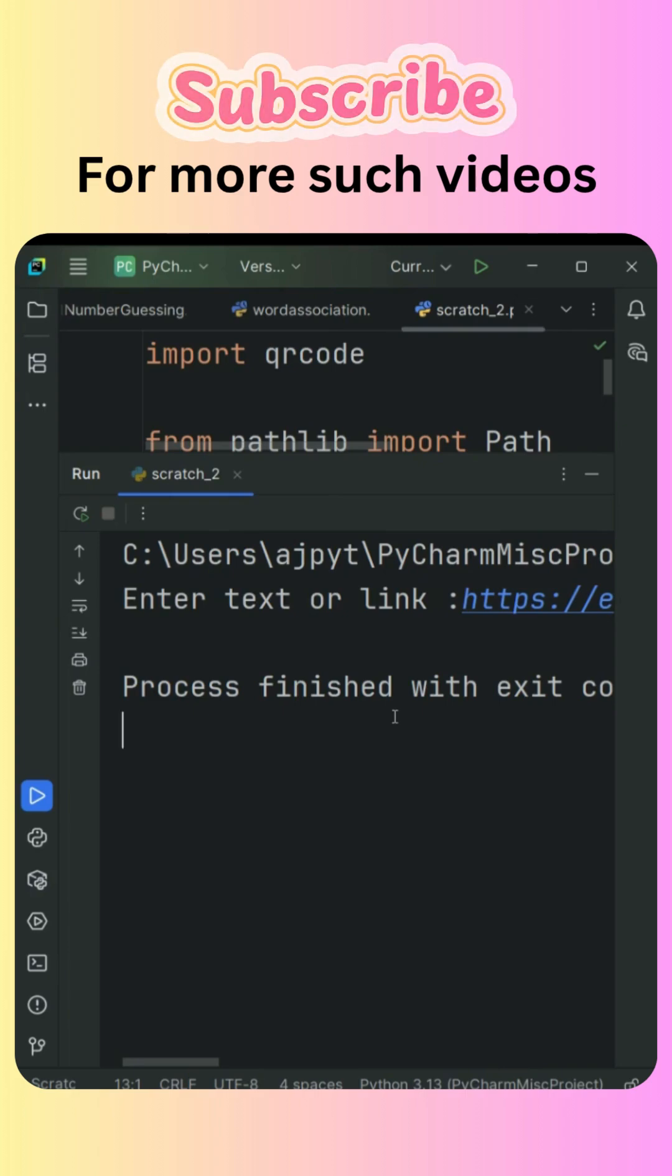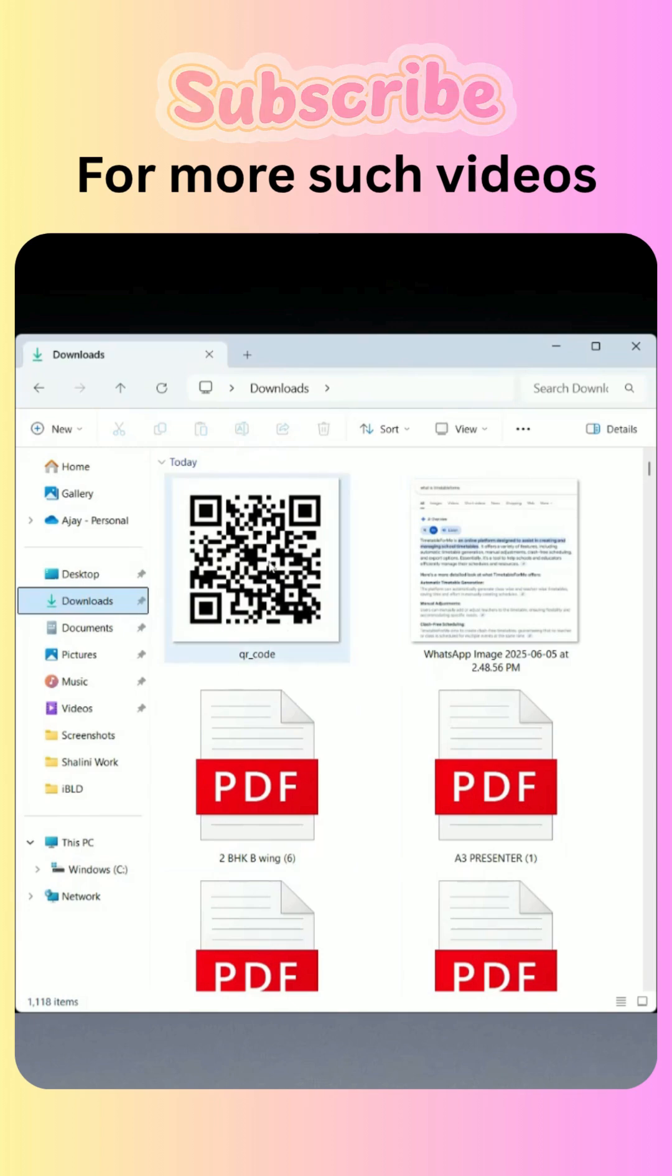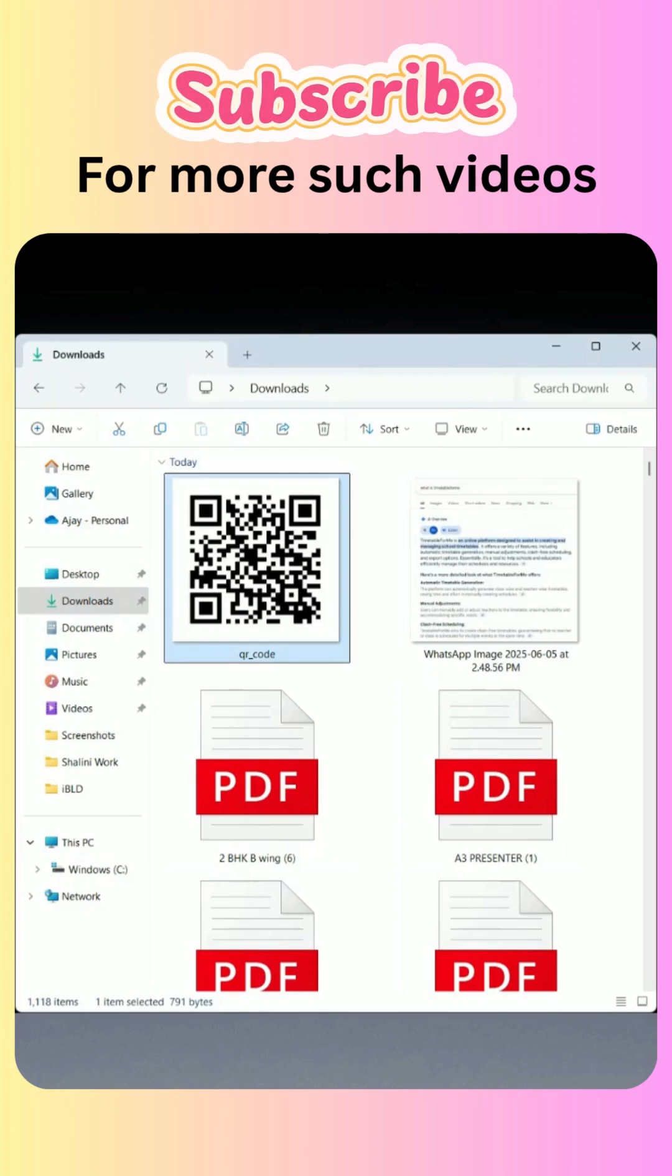So here it is in the downloads folder. We have the file name qr_code, that's the image that we generated. This is how we can so easily generate a QR code using Python.